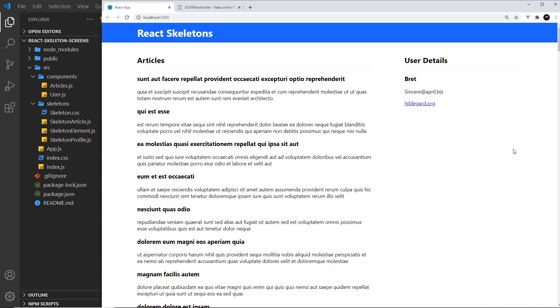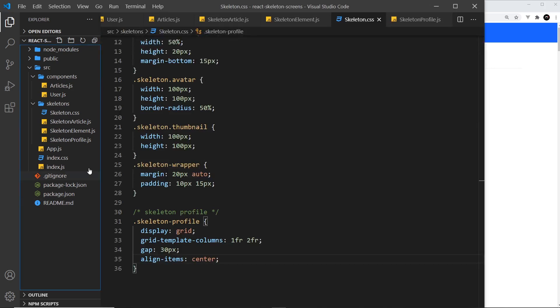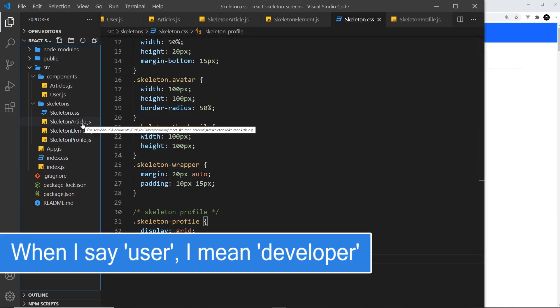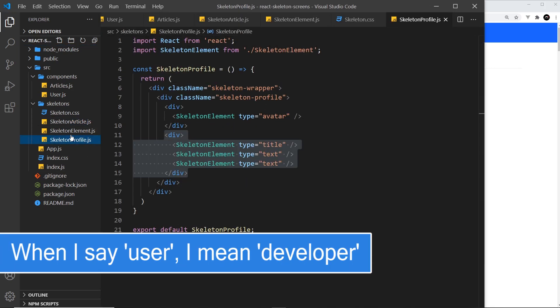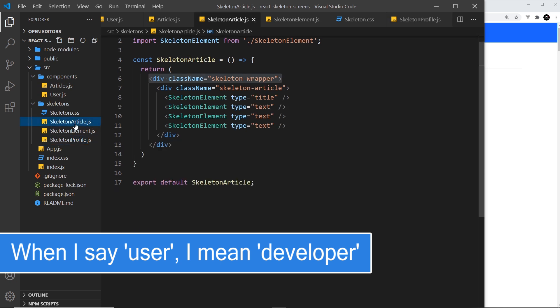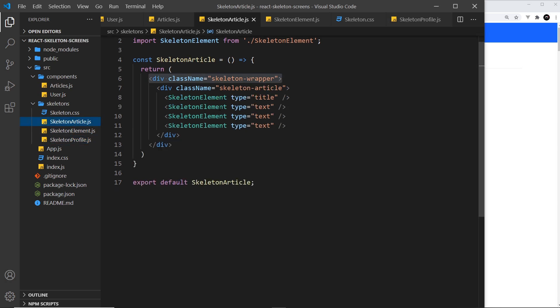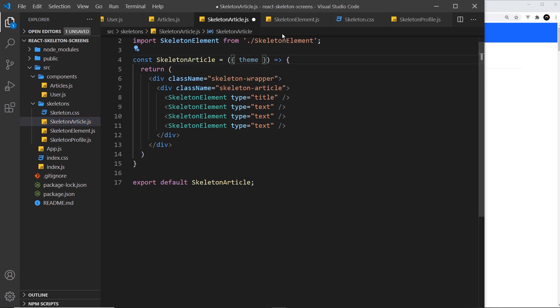So essentially giving them a choice of theme, a dark or light theme. What we're going to do is allow the user to pass in as a prop to either skeleton article or skeleton profile a theme, and that theme is going to either be light or dark.